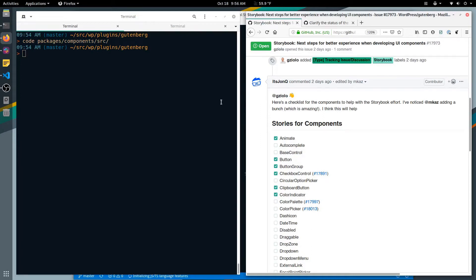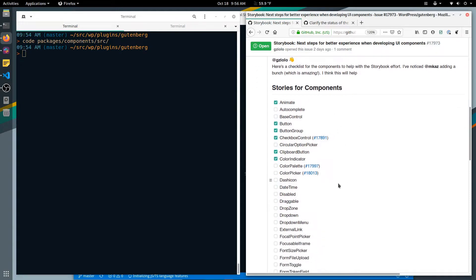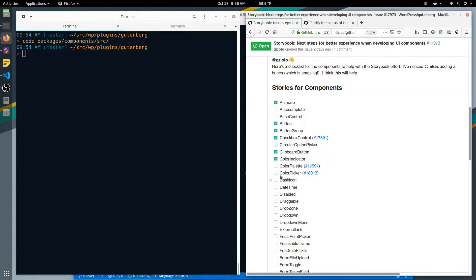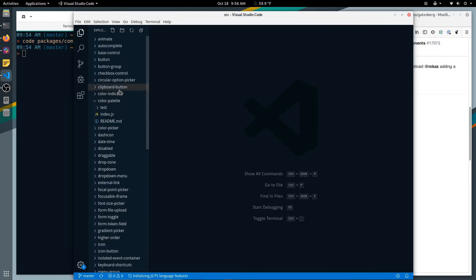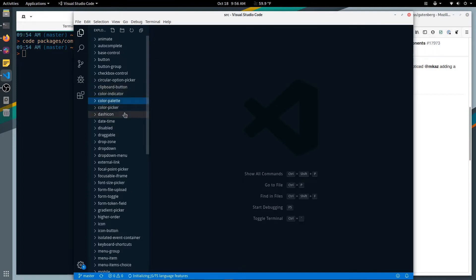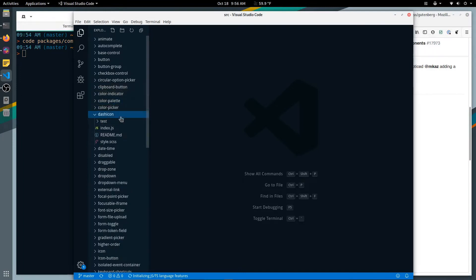Okay, start recording. So today I'm just going to create a new story. We'll pick the next one on the list which will be dashicons. So let's go to the components and we will look at dashicons.